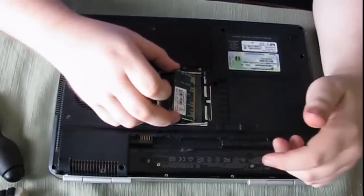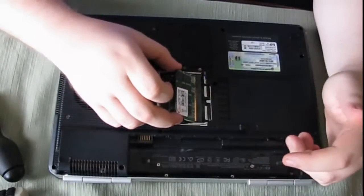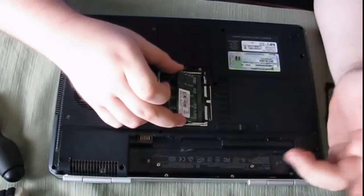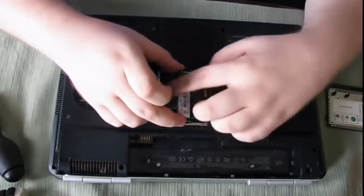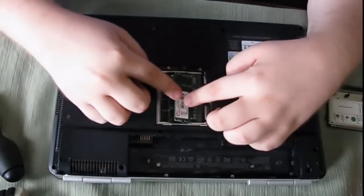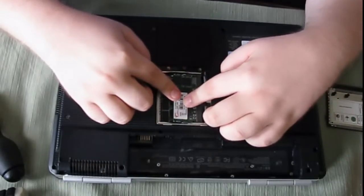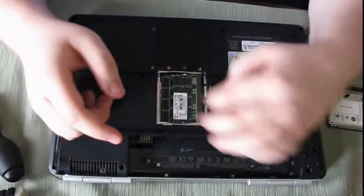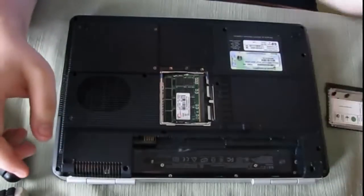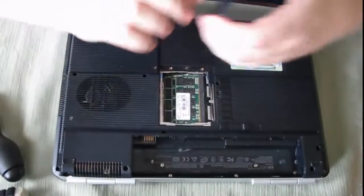That's it. The way you put it in is you have to angle it like this. And then just push down on it until you hear the clamp. And that's it.